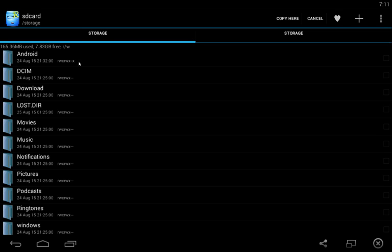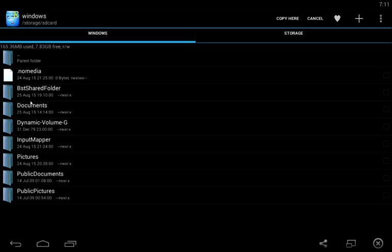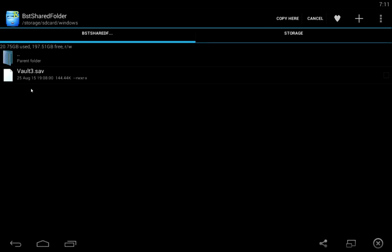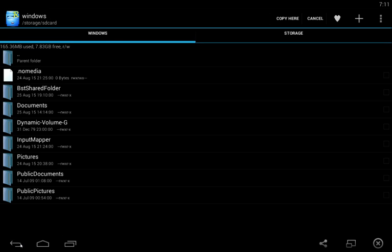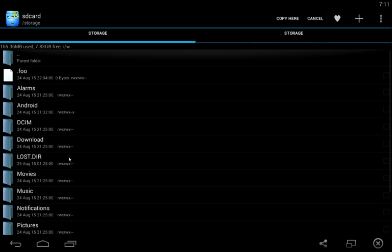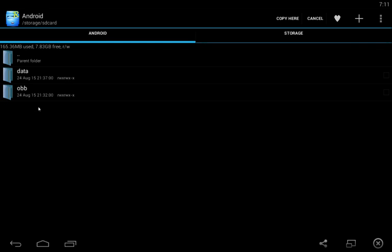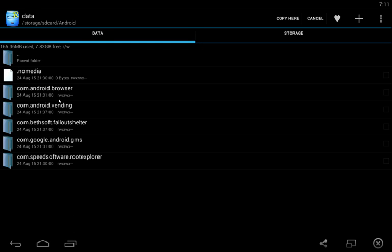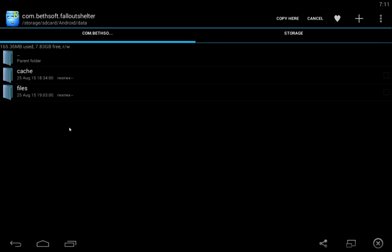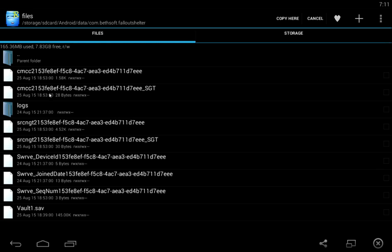That way I leave a version that I can get to easily. In case this one gets corrupted, I can just go back to the Shared Folder and grab another one. Hit the Back button twice. You were in Windows, BlueStacks Shared Folder. Hit Back once. Back twice. It'll take you back to the SD card. Go to Android. Then Data. Then com.bethsoft.falloutshelter. Files. And then boom.